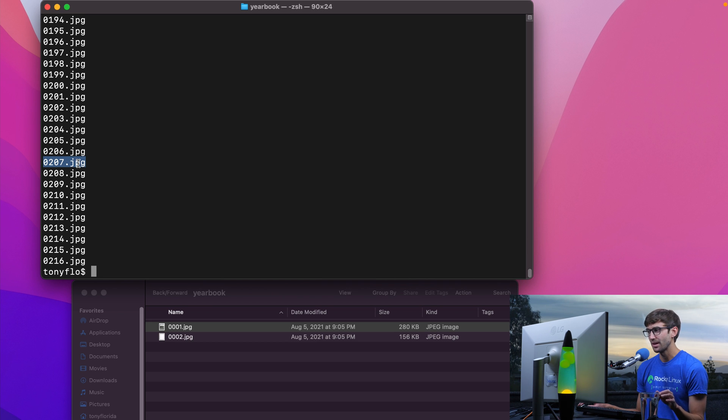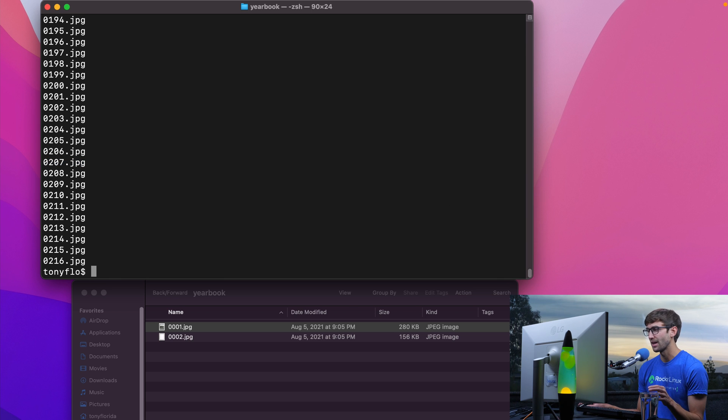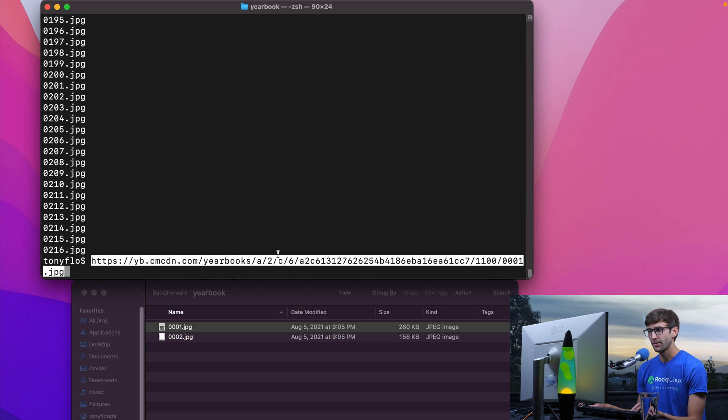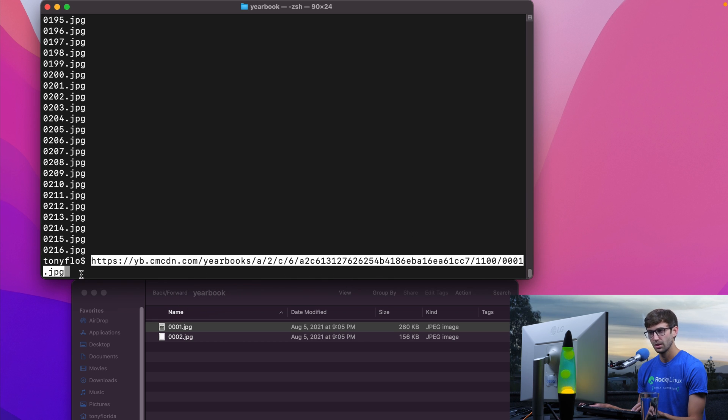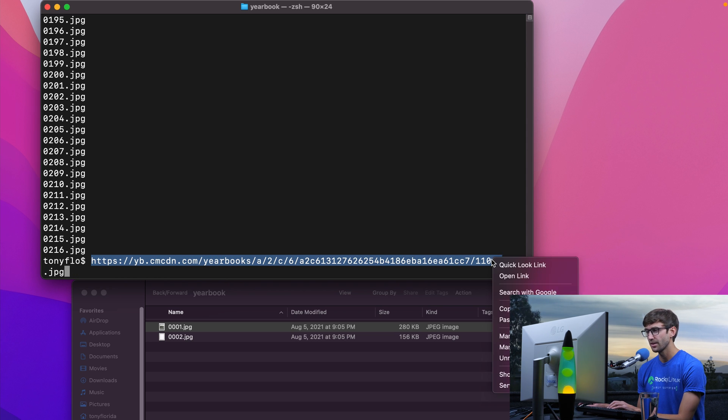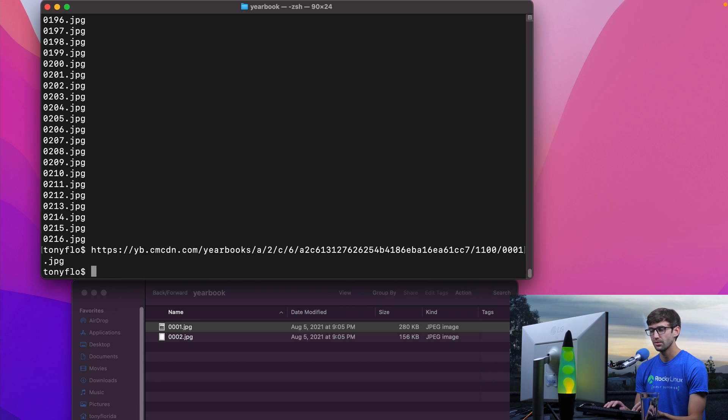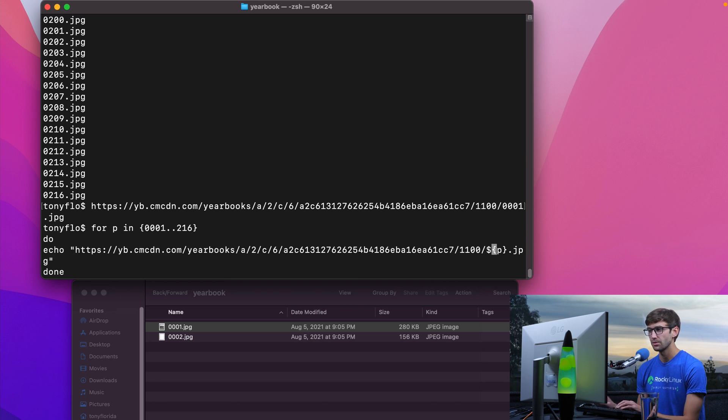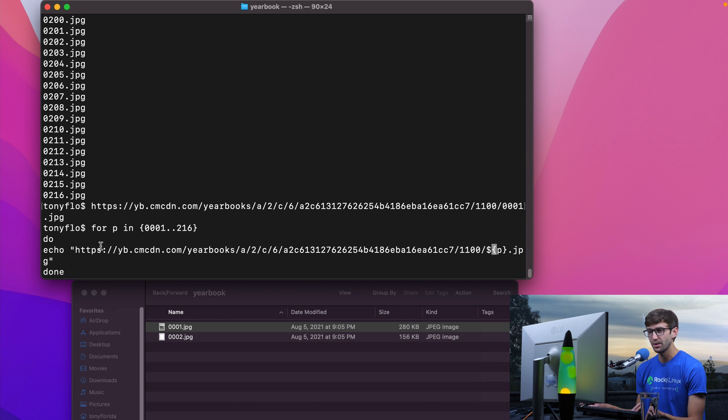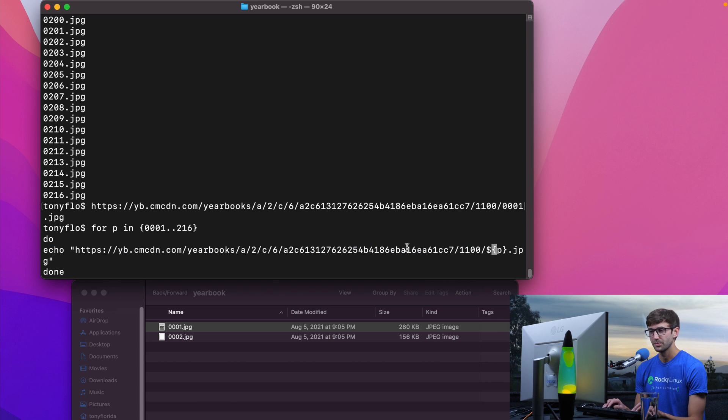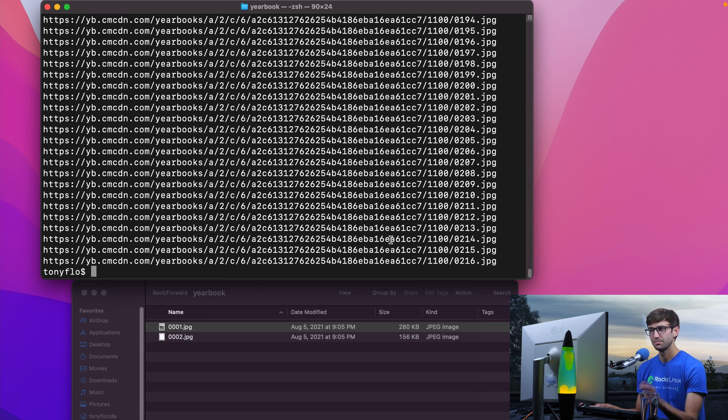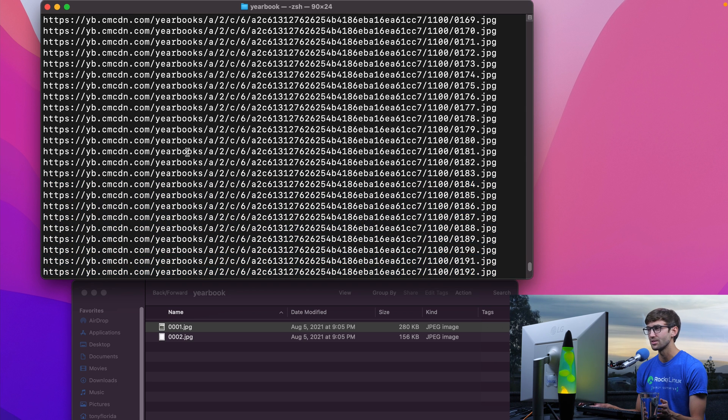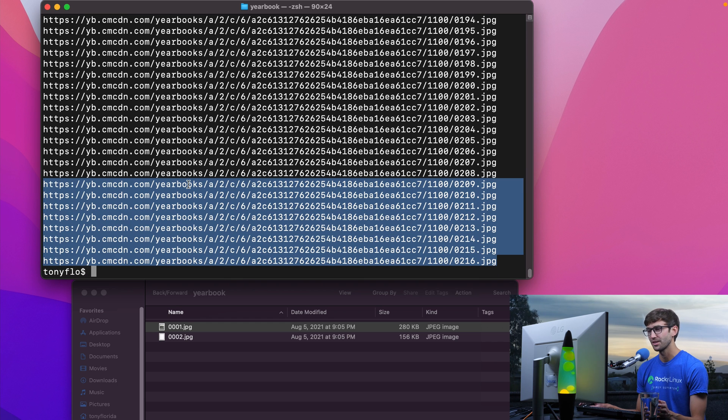What about everything that comes before that? If we go back to the URL, let's prefix everything from here to here, let's tack that on the beginning. Let's see if we can reuse this up here. So pretty much we'll paste that in right after the quotes. So for every page, echo the URL dot jpeg. Let's see what that does. So now we have a list of all the URLs and all the pages in the yearbook. That's perfect.